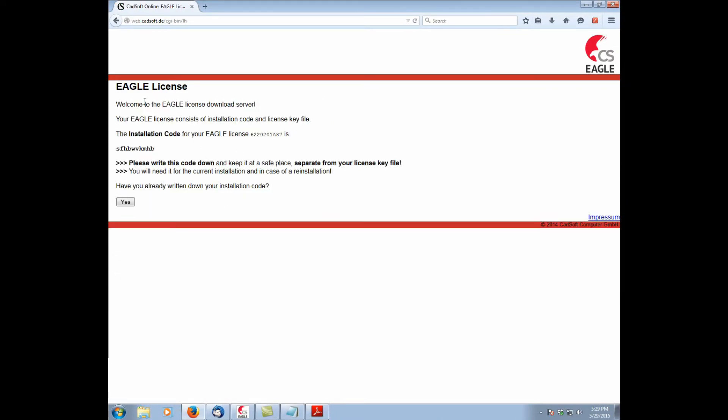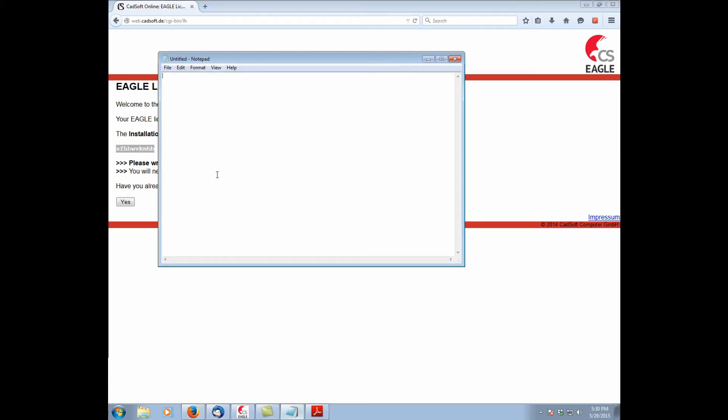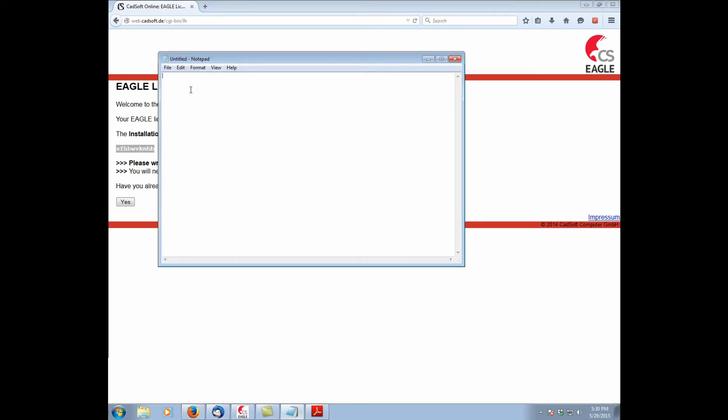Now here we arrive at the installation code. This is a very important part of the licensing process. You have to either write this down or save it to a notepad file. In our case, I'm going to go ahead and copy it to notepad. So control C. Here's my little notepad.